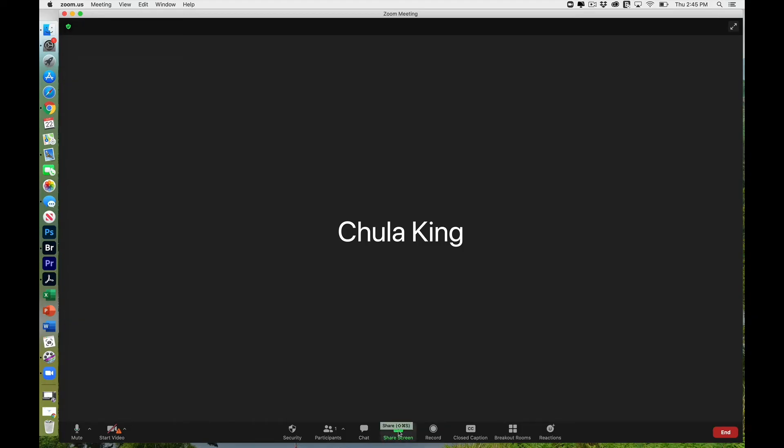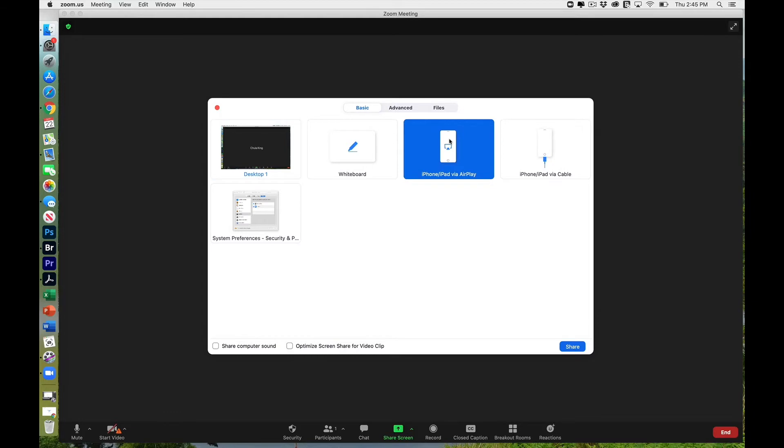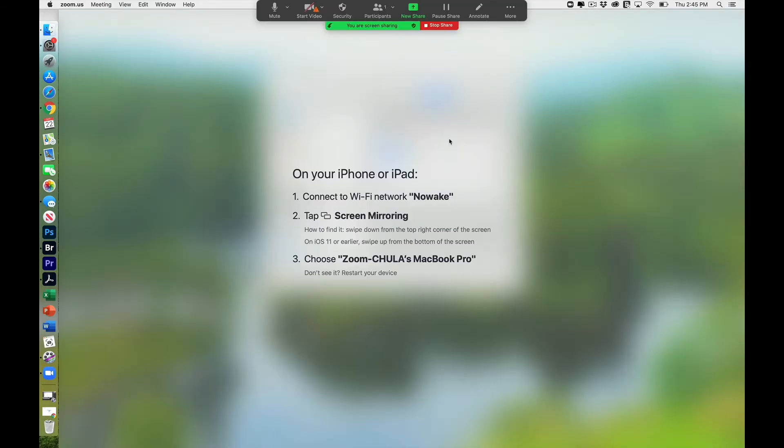I'm in Zoom now, and I'm going to share the screen. And when I do, one of the options that comes up is iPhone/iPad via AirPlay. I'm going to select that. And when I do, a screen comes up giving instructions on what I need to do on the iPad.